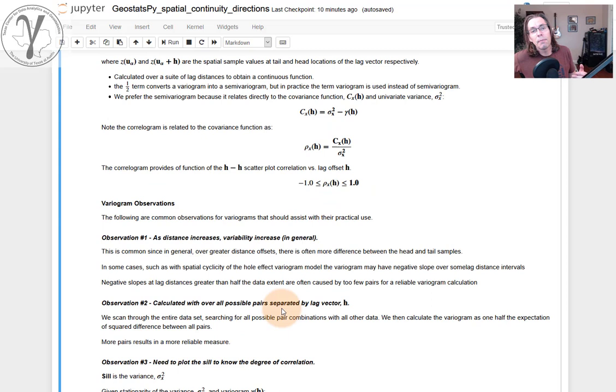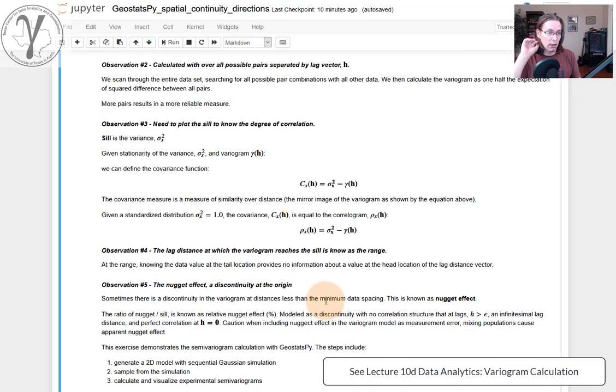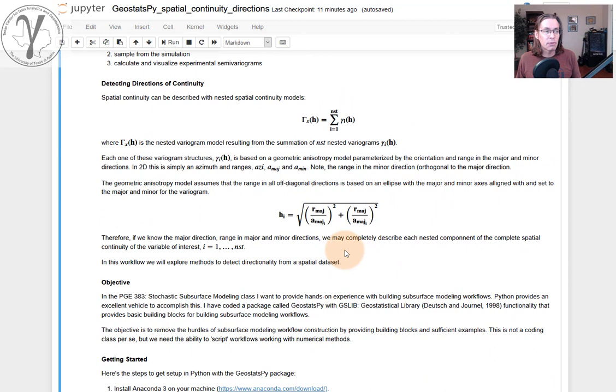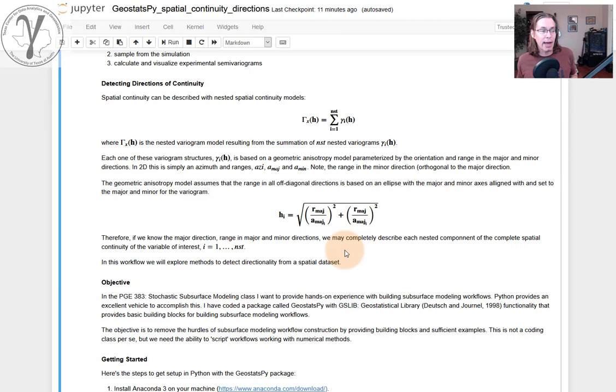Okay, so I also make some variogram observations. I'll leave you to go back to the lecture. I don't want to inflate the length of this video covering all of that. We will simply get into the concept of detecting directions of continuity. Now, why do we want to do this? Because when we model the variogram, we're going to model with a geometric anisotropy model.